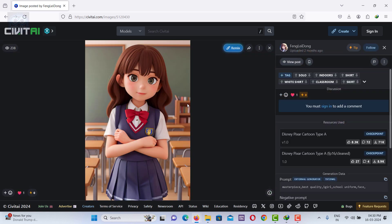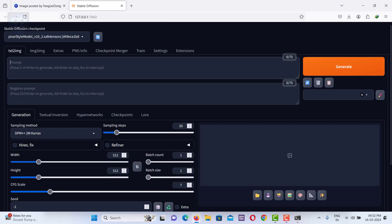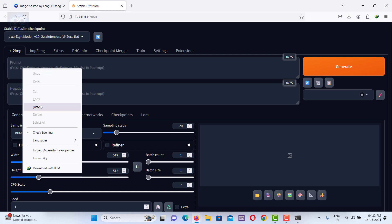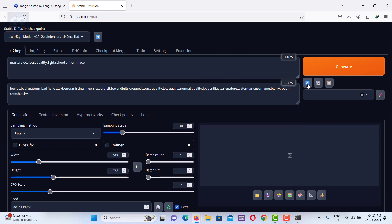Here, you can see all the settings, including positive and negative prompts used for that image. You can copy these settings and paste them into Stable Diffusion to recreate a similar image.